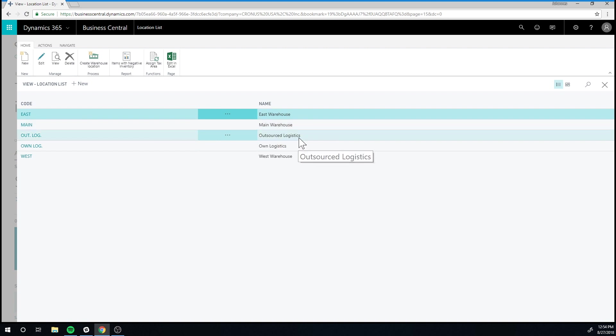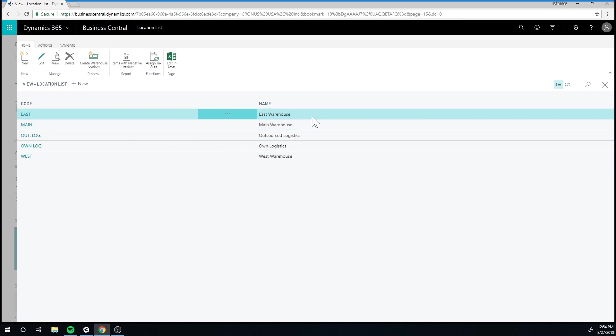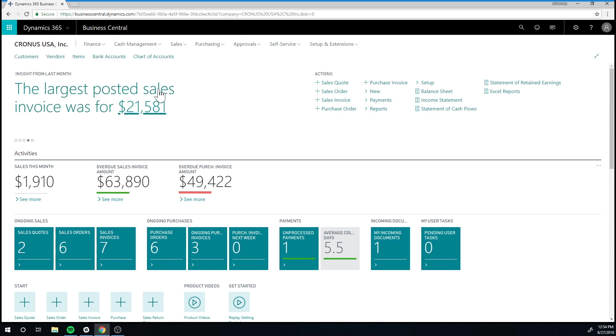The outsourced logistics and own logistics, these are in-transit locations, and they are only used for transfer orders, which we will cover later. So what we want to do is move our inventory of the coffee mugs from the blank location into the main location.